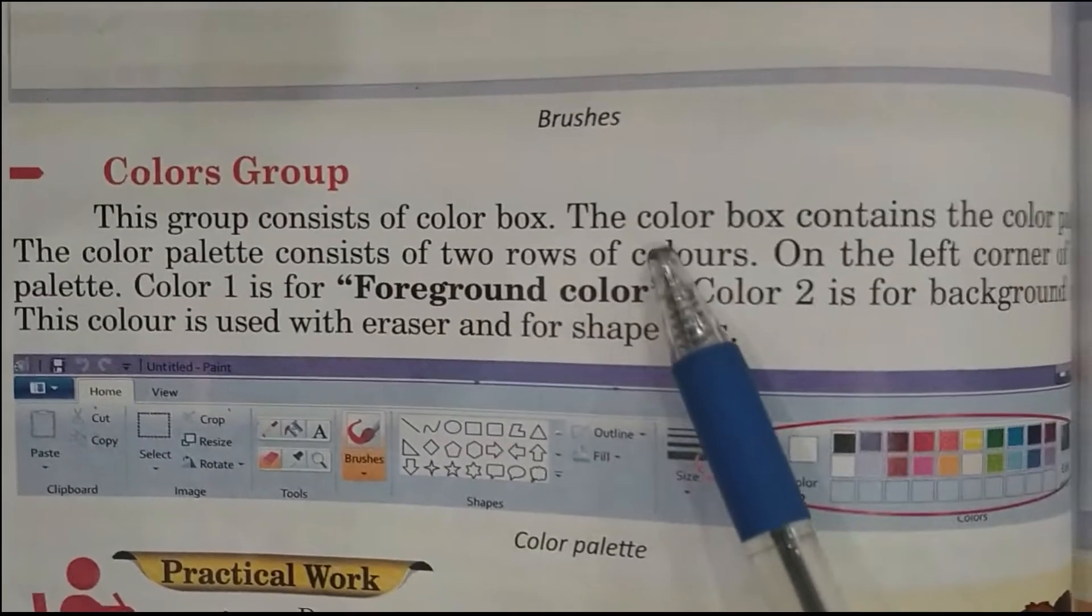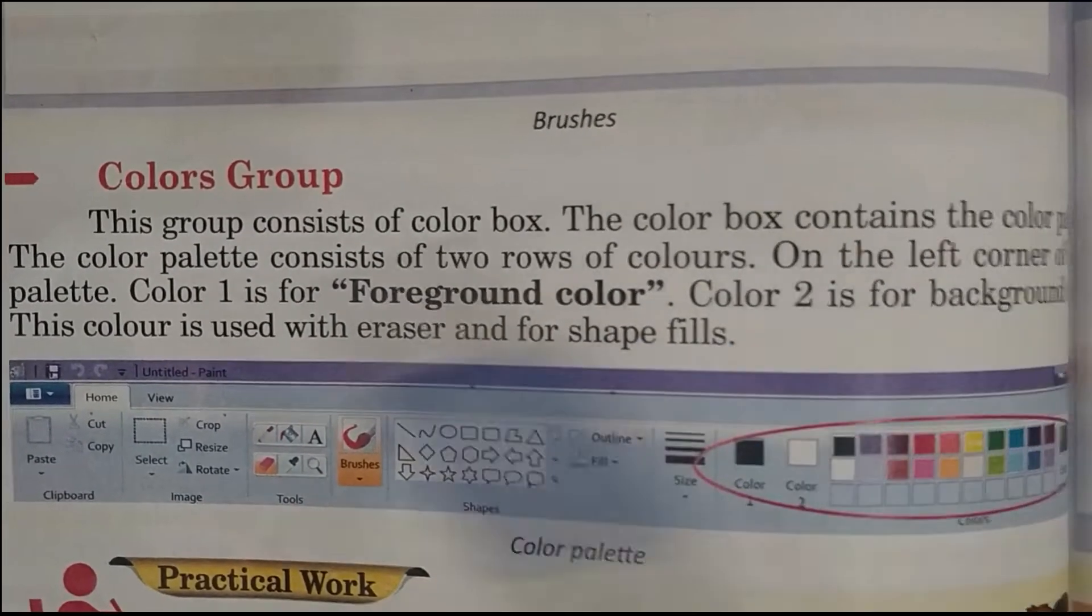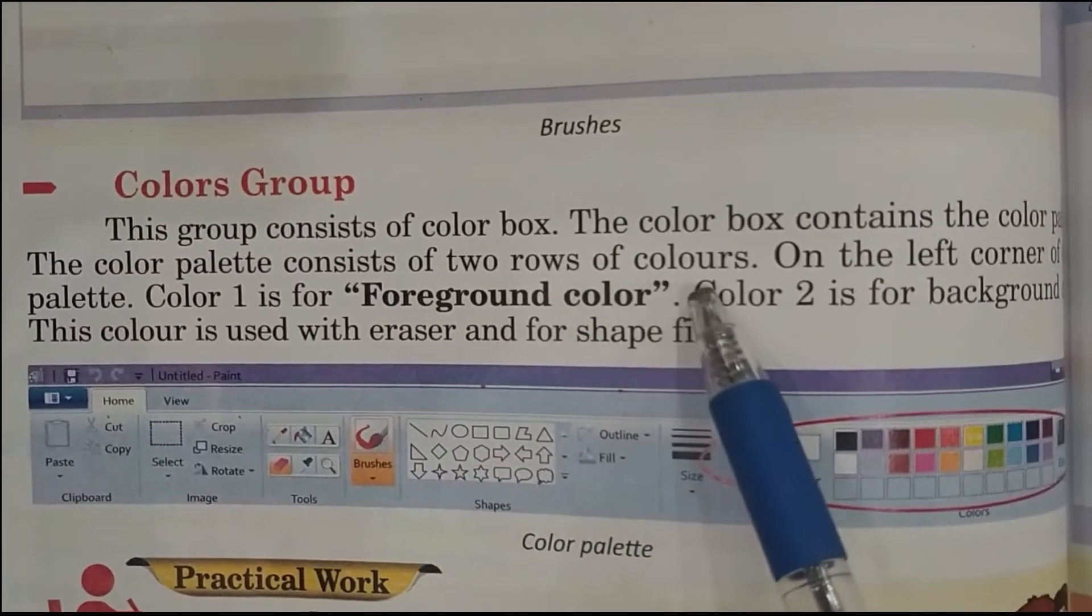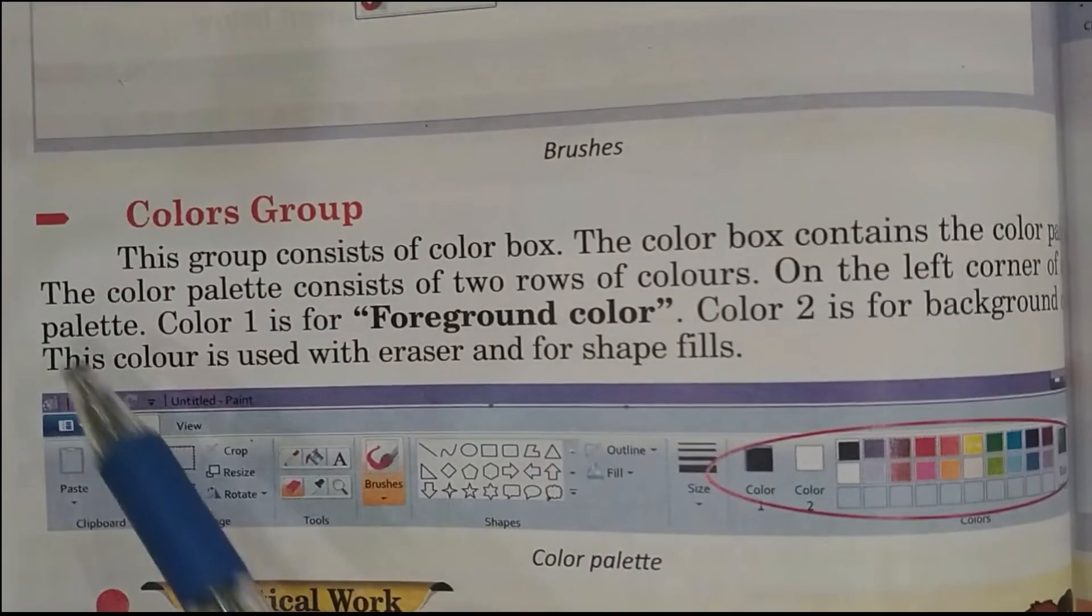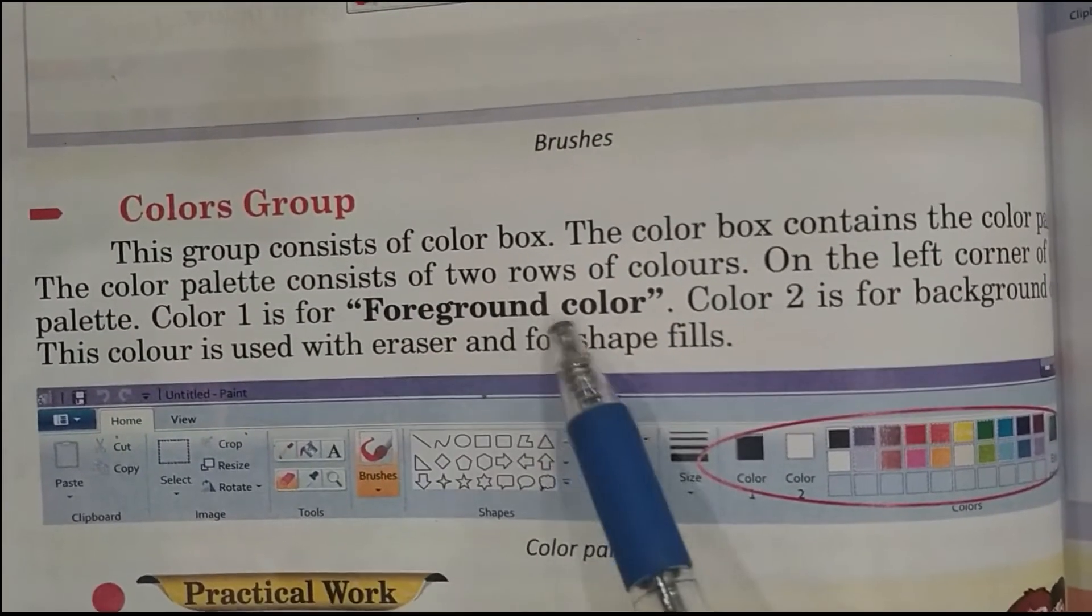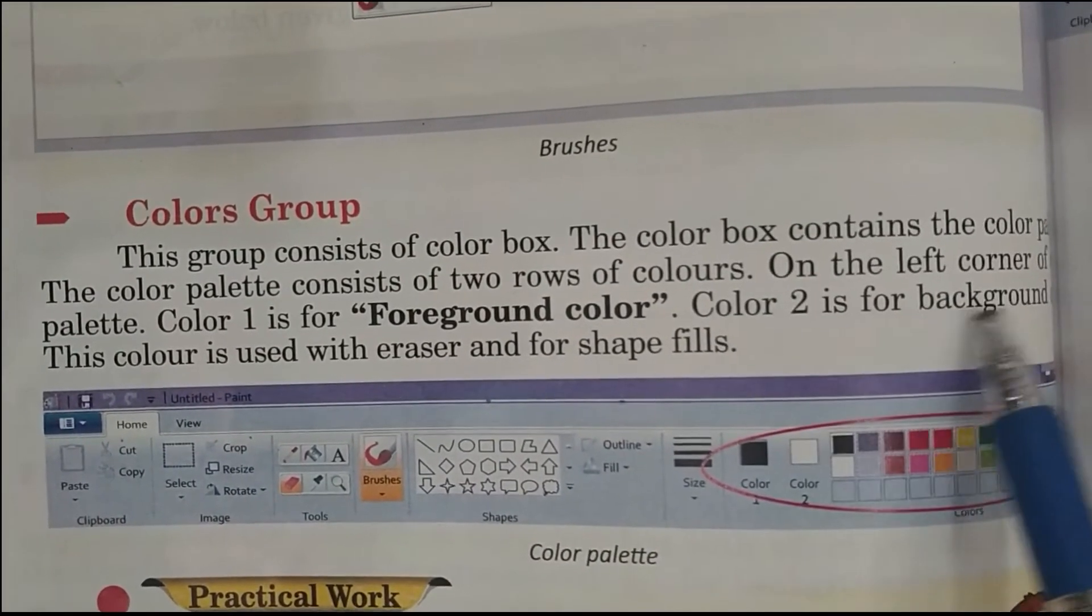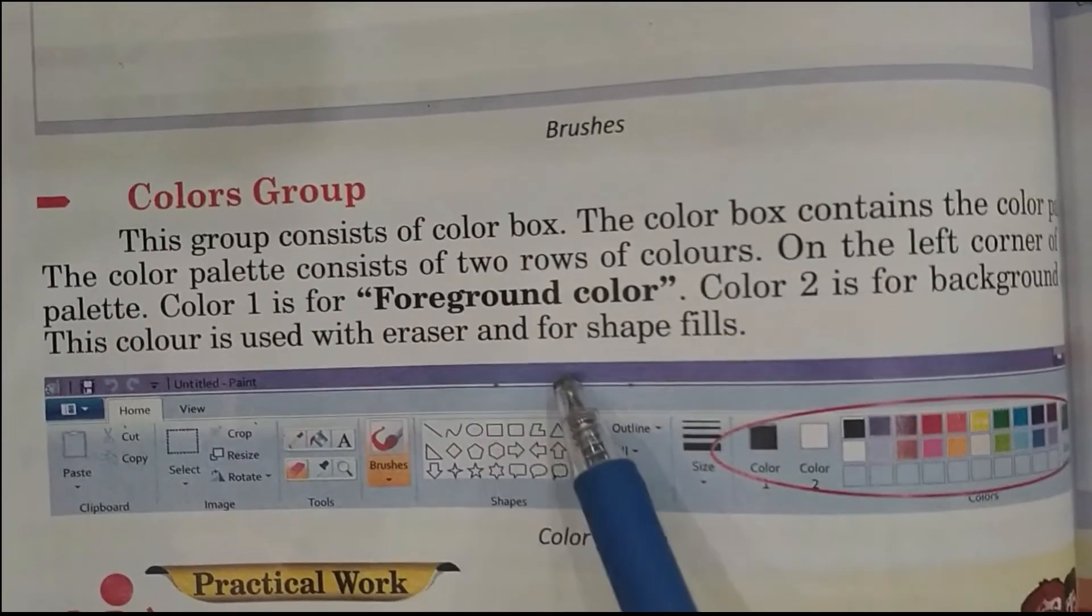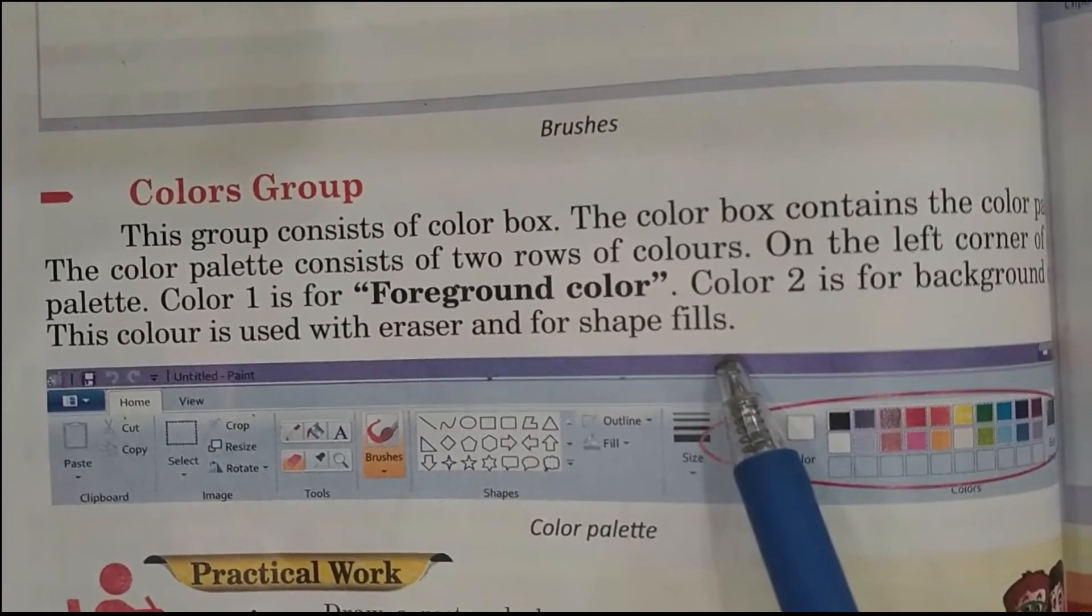This group consists of color box. The color box contains the color palette. The color palette consists of two rows of colors. On the left corner of the color palette, Color 1 is for foreground color, Color 2 is for background color. This color is used with eraser and for shape fills.